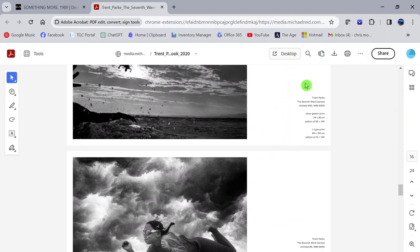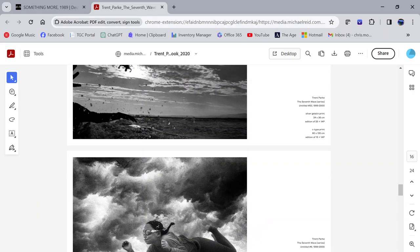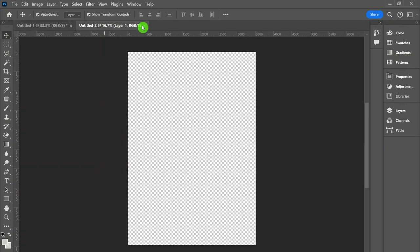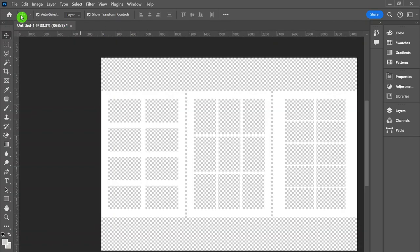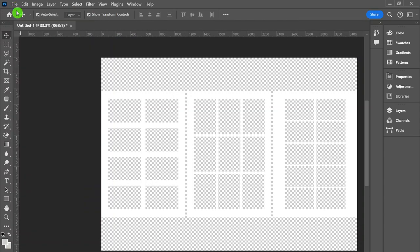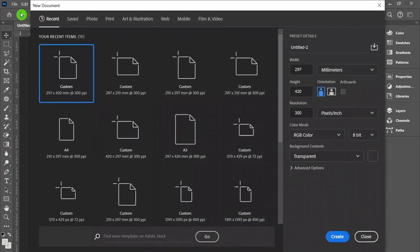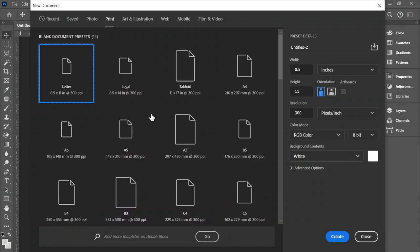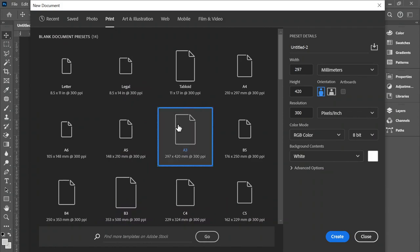To get started and set up our document, we want to go into Photoshop and create a document similar to this. I'm going to go File, New, and we want to be selecting an A3 document. You might need to find that under Print, then View All Presets, then A3.